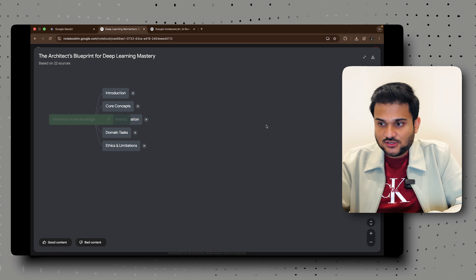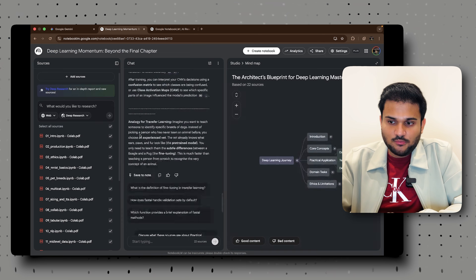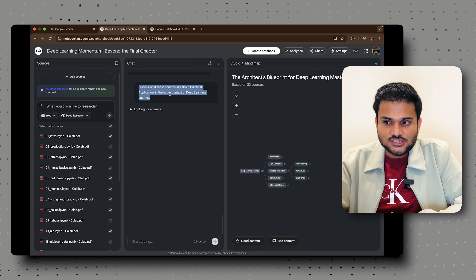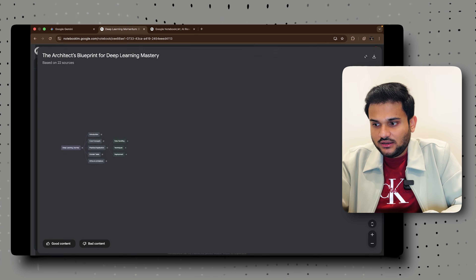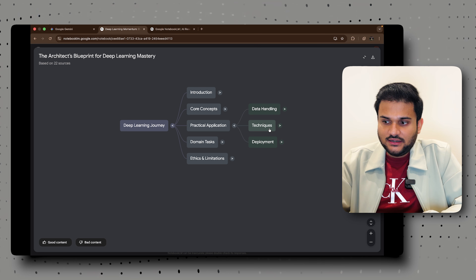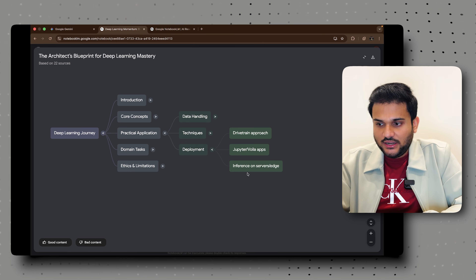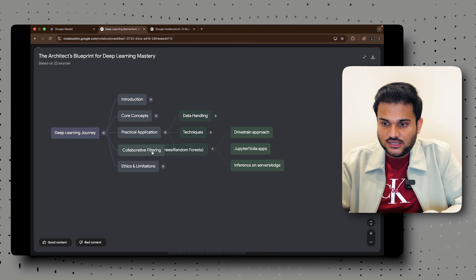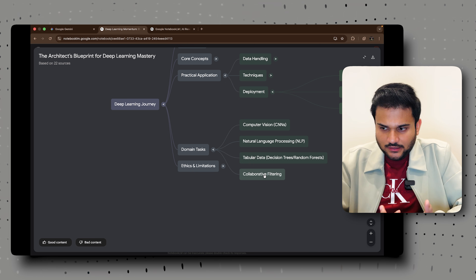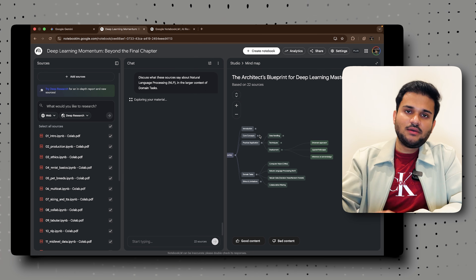For example, it has prepared a mind map for us — 'Your Deep Learning Journey' — with sections for Introduction, Core Concepts, and Practical Applications. If I click on 'Practical Applications,' it automatically generates a question: 'Discuss what these sources say about practical applications in the larger context of the deep learning journey.' Zooming in, I can see Data Handling Techniques, Deployment — including how to use Jupyter notebooks, take inference on servers, the drivetrain approach — and Domain Tasks: Computer Vision, NLP, Tabular Data, Collaborative Filtering. You can then ask questions around any of these nodes.